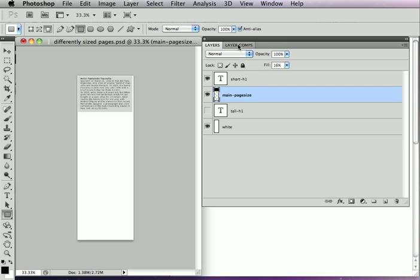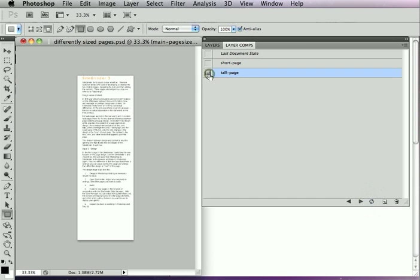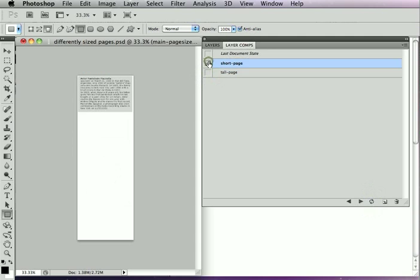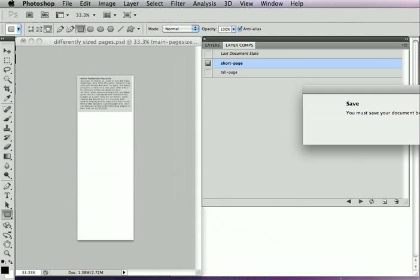All right. While we've added this, I'm just going to go ahead and update my layer comp. So now I've got the tall page, which does not have a page size layer, and the short page, which does. And so let's just go ahead and build this and see what we get.